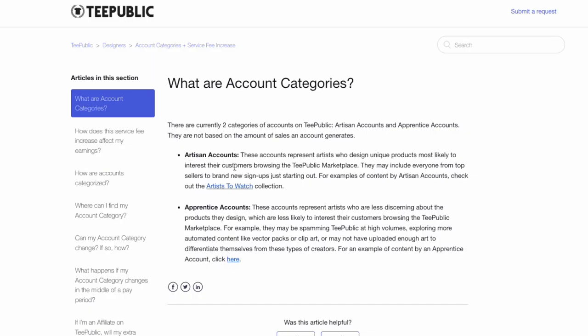TeePublic is really trying to make this a place where you can find original art by artists. Artisan accounts are mainly for artists. If you see your account is apprentice and you want to change that, make sure each individual design is more artistic and better designed — take the time to design instead of trying to spam TeePublic. That's what they're trying to avoid. One category wants more original artwork; the other is people who are blasting the same kinds of things with little tweaks.